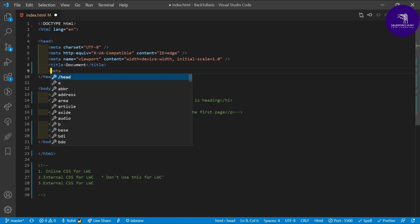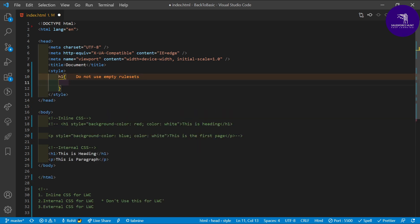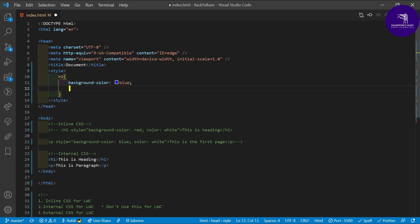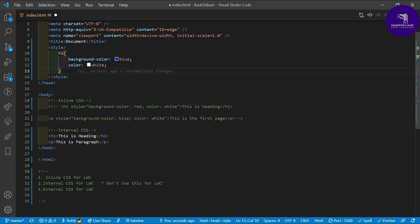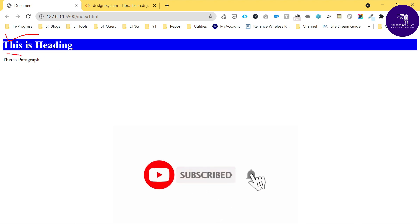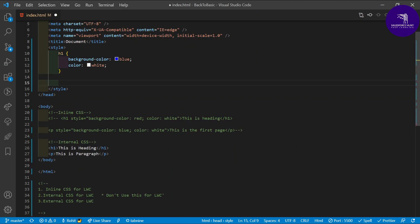To apply internal CSS for h1 and p, you write a style tag. Inside the style tag, take your element — h1 — and write your property-value pairs, because CSS always works as key-value pairs. For example: background-color blue and color white. CSS cannot apply to an element unless you target it, so you write p separately.